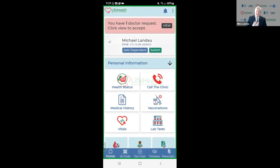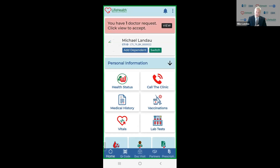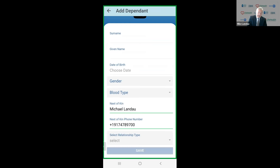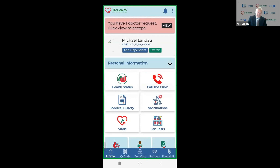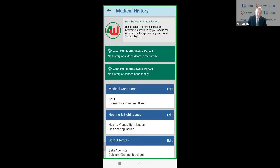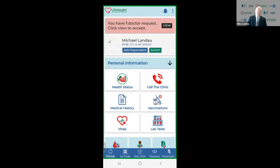The way we built our system is really from the patient upwards — looking at it from the patient's perspective. What information does the patient need? For example, in Uganda, it's a very young country. So as Michael Landa, I want to add a dependent. It's very easy to go and add a dependent. And once I've added the dependent, the program is going to ask about the patient's personal medical history. So then we can put in the patient's medical history. This is the only information that the patient puts in themselves.